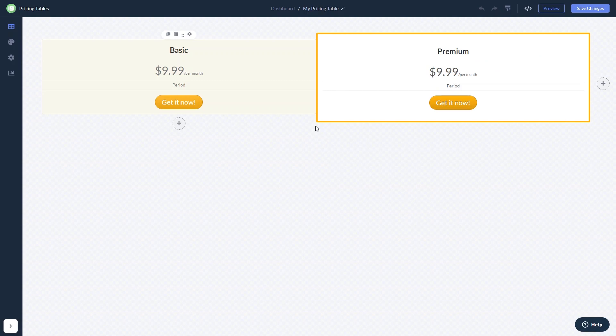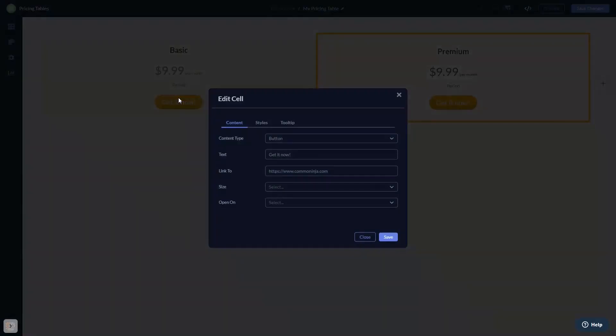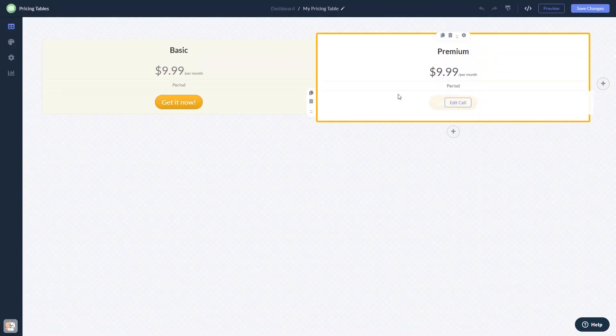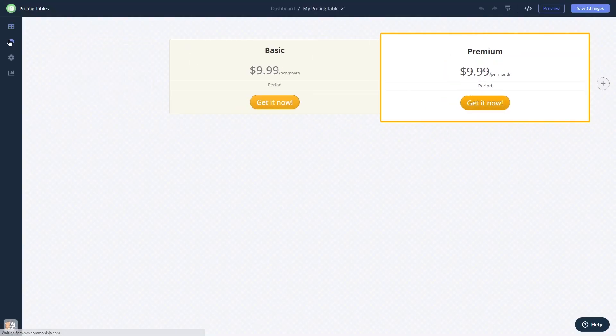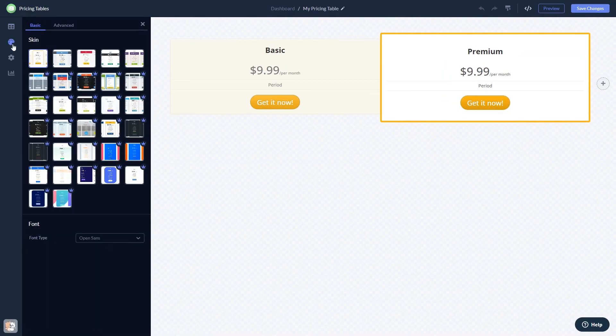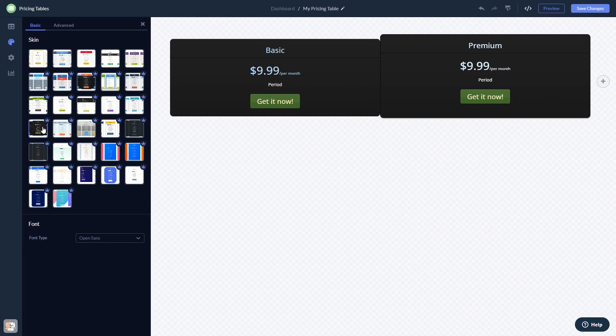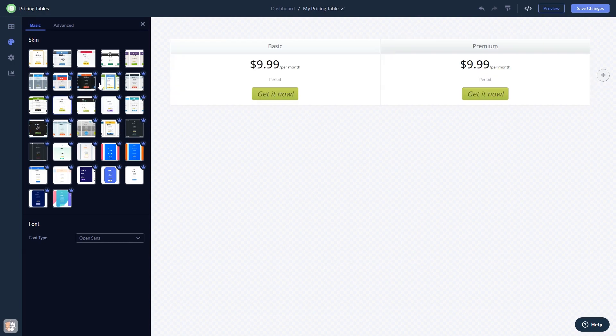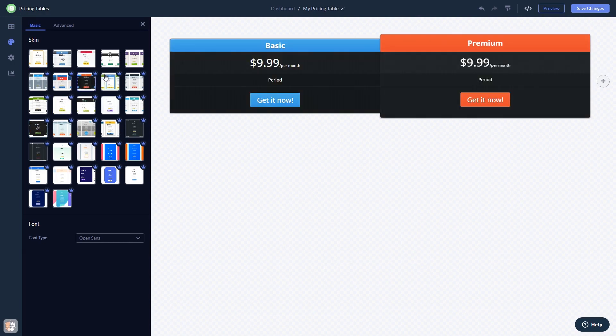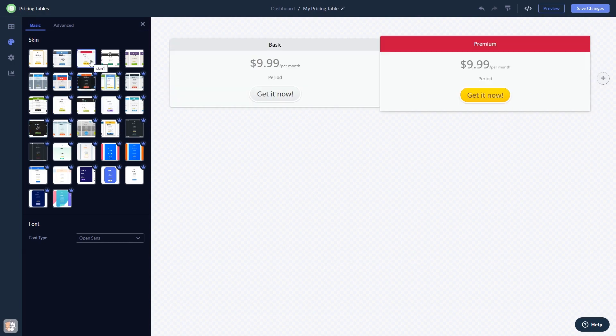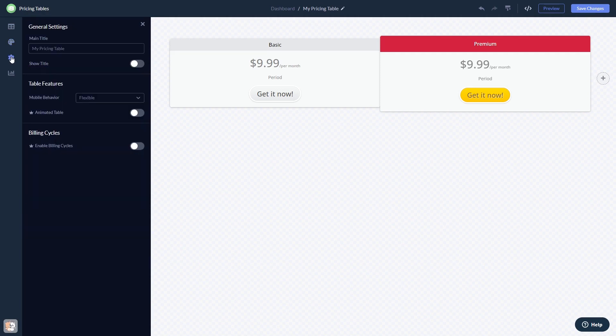Here in the editor you can edit the content, customize the look and feel, and change the settings.